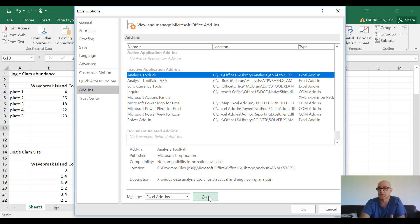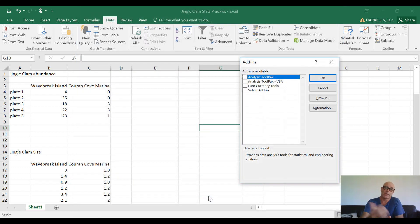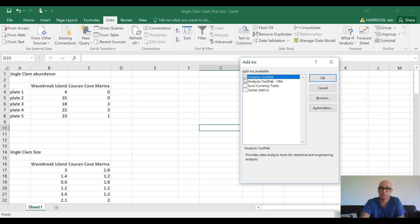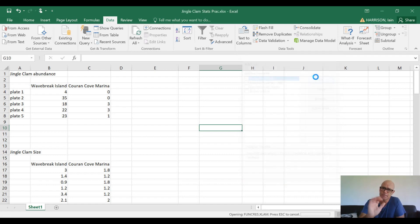Under that ToolPak, the first one here is the Analysis ToolPak. So if we just check that box and then OK...